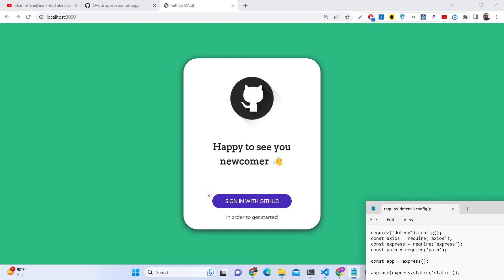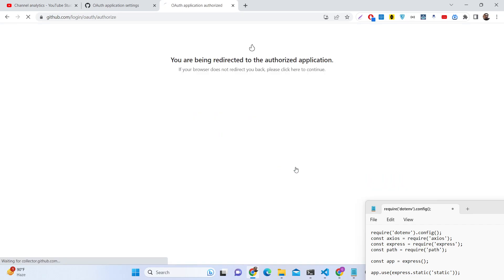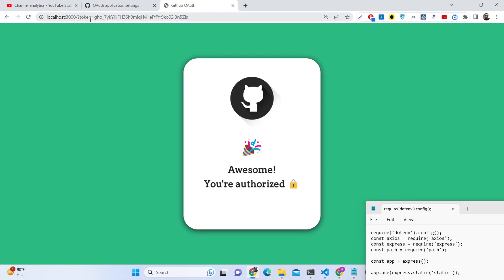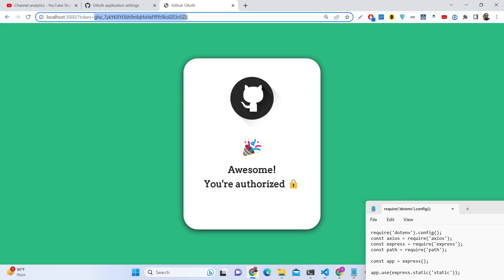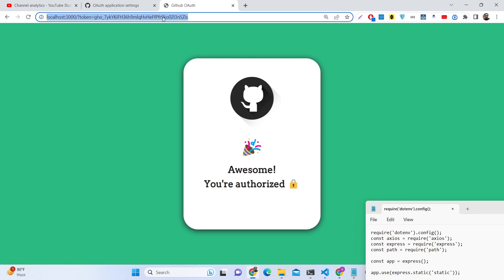We have a button for 'Sign in with GitHub'. As I click this button, I will be redirected to the consent screen of GitHub where I will be able to select my account. If I click Authorize, the access token will be generated and you can see this access token in the address bar.